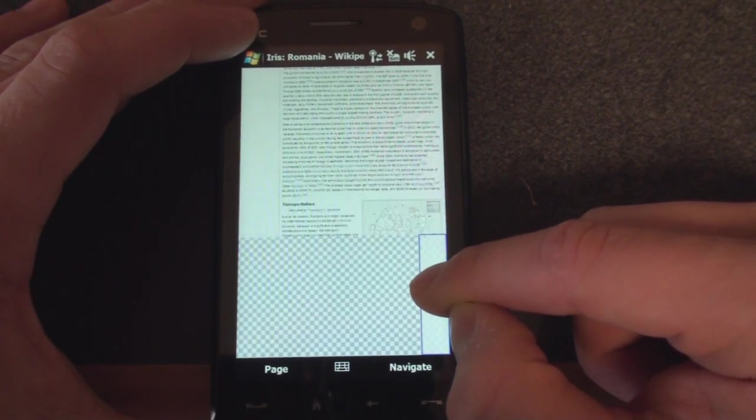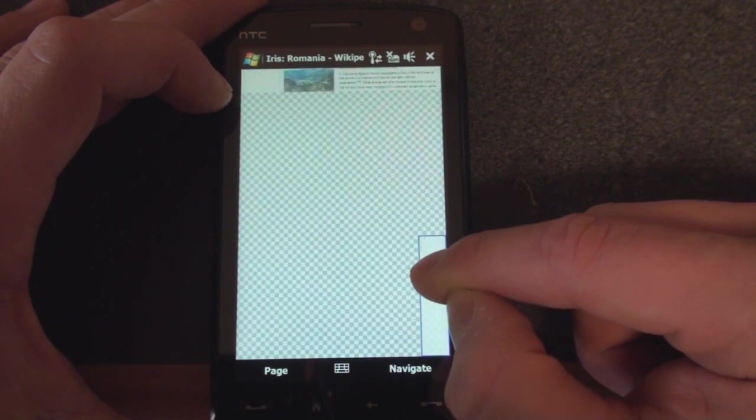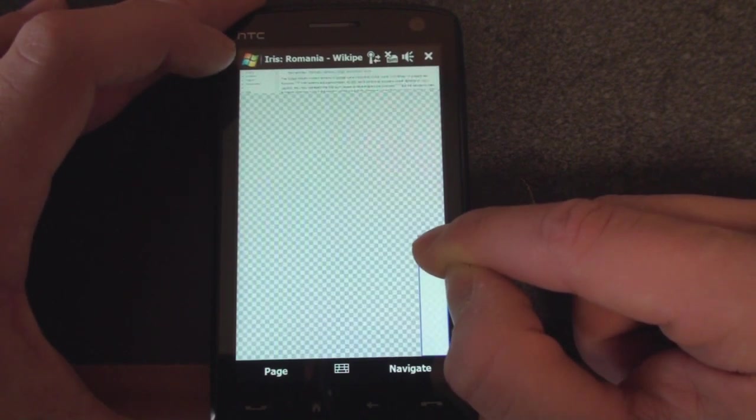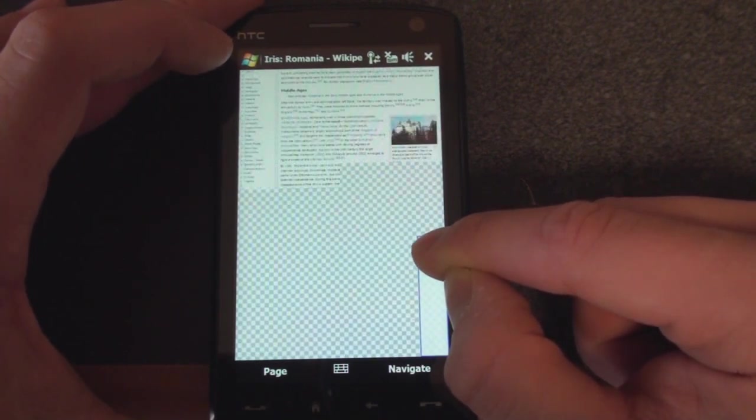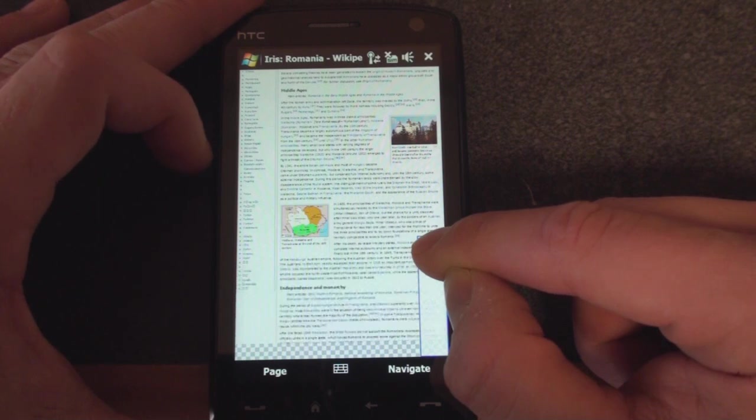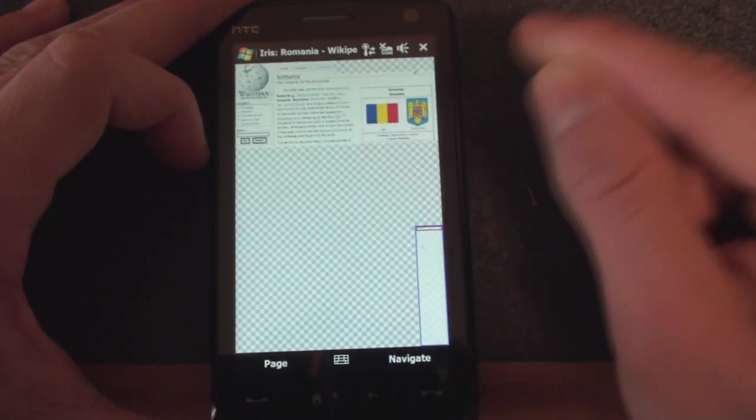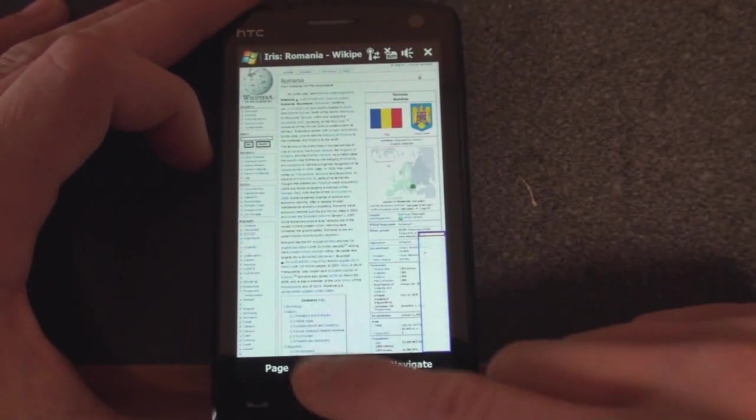Now, something you may be noticing is that Iris is really slow at re-rendering the page when you get to a new section. I think this is a place where Opera Mobile is much better than Iris Mobile. So let's go to the tabs.